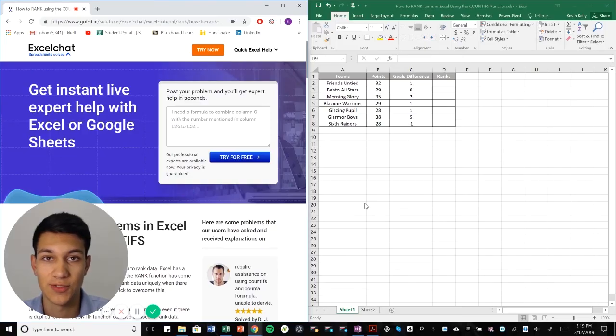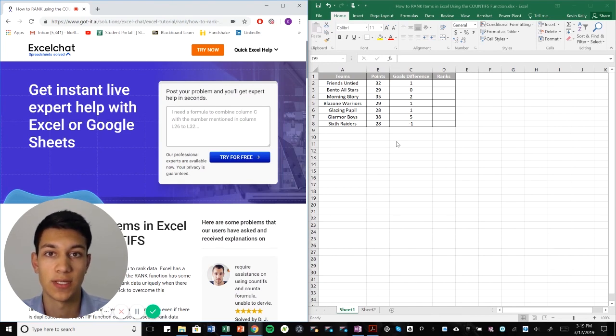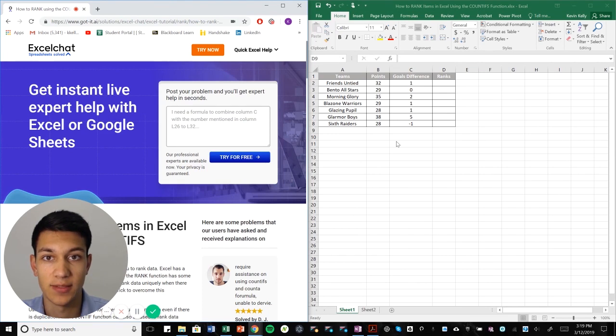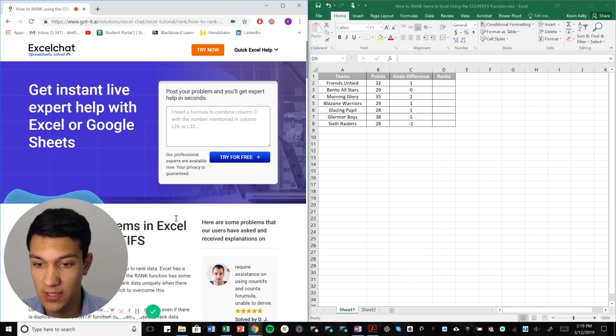Hi everyone and welcome to another Excel chat walkthrough video. I'm your host Kevin Kelly and today we're going to talk about using a count if in order to rank items in a data sheet. So without further ado, let's go ahead and get right into it.